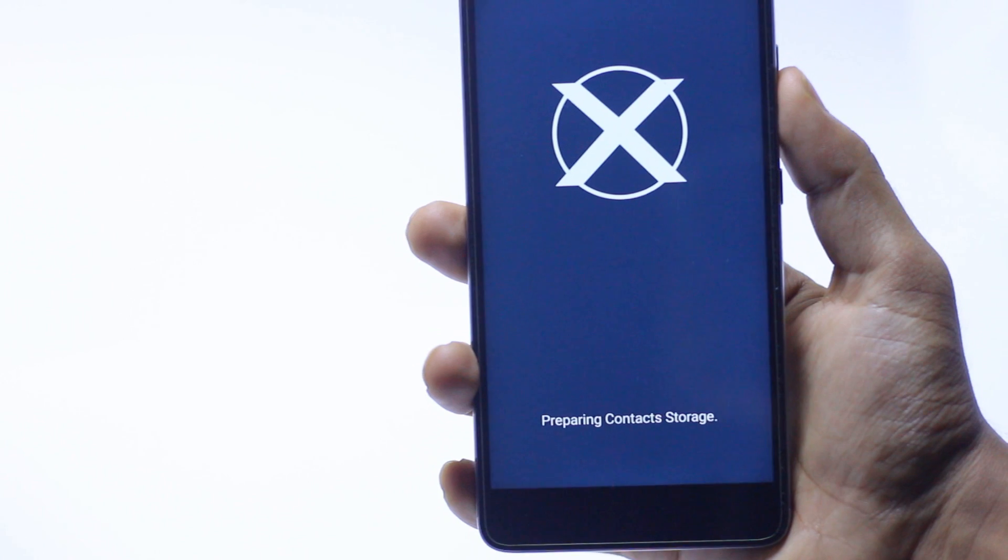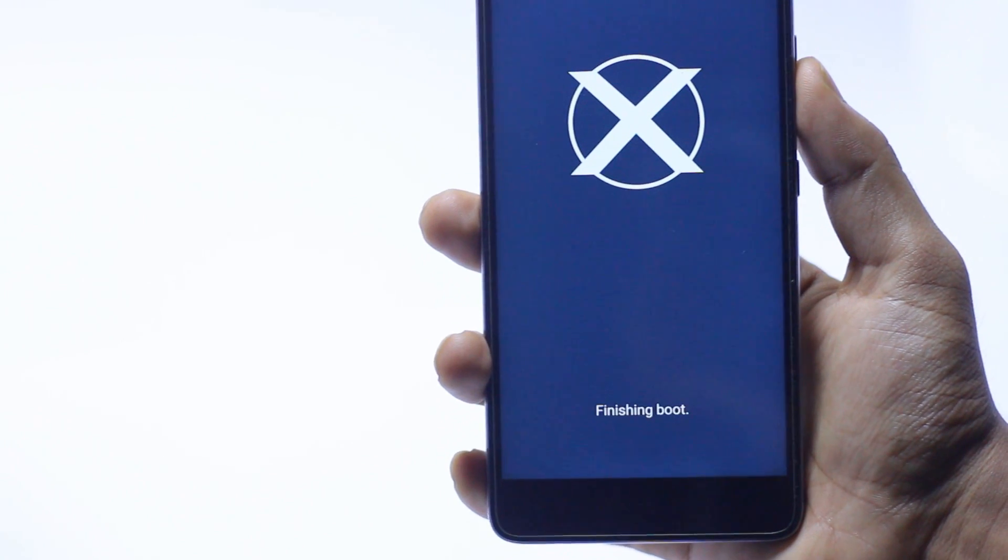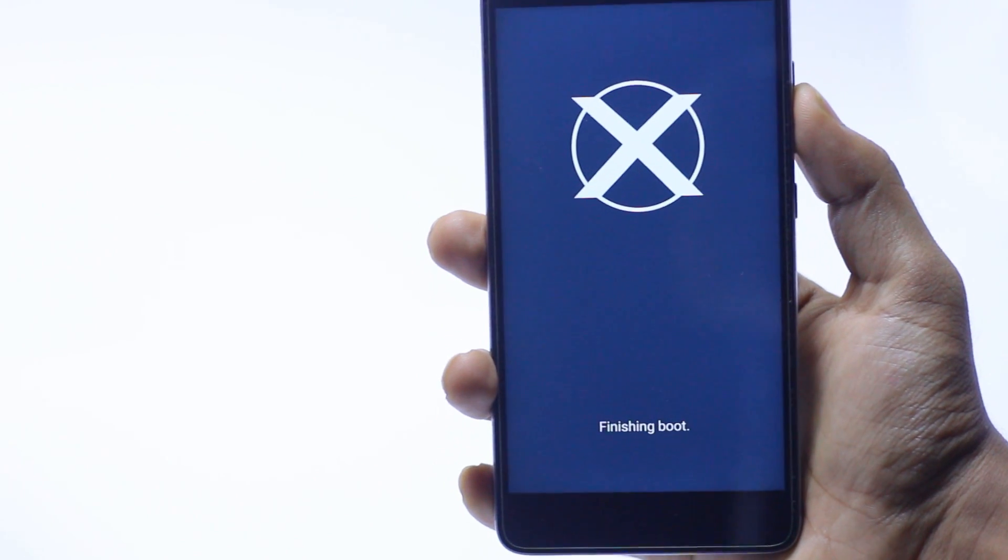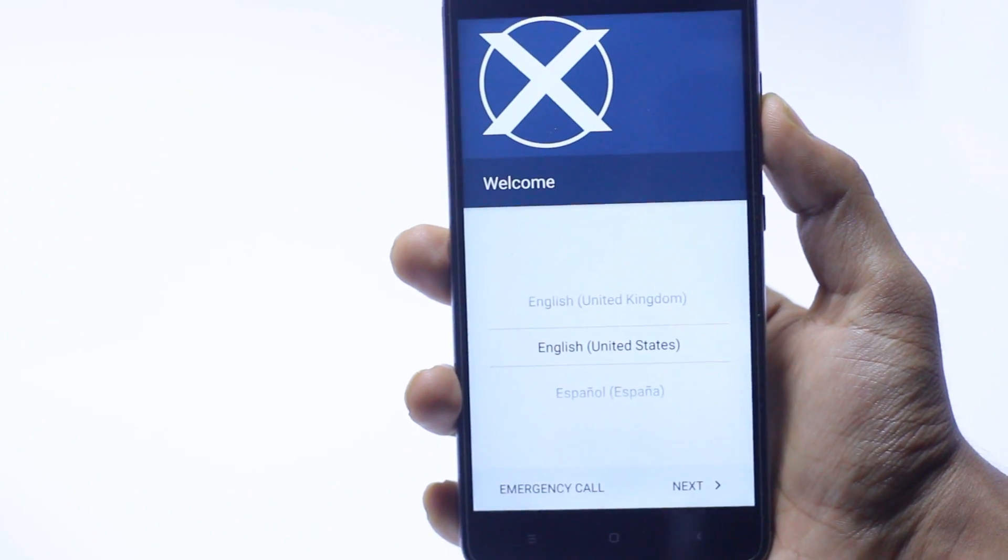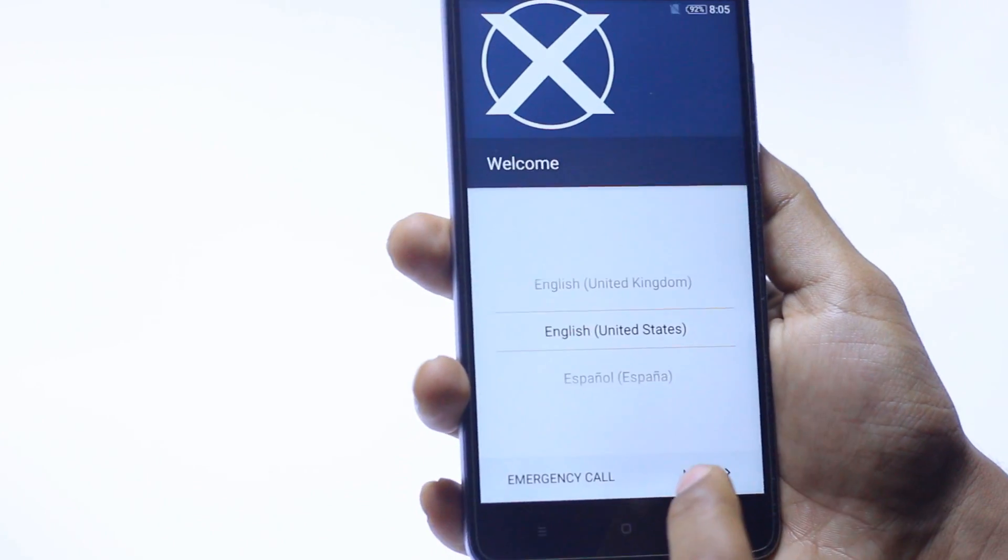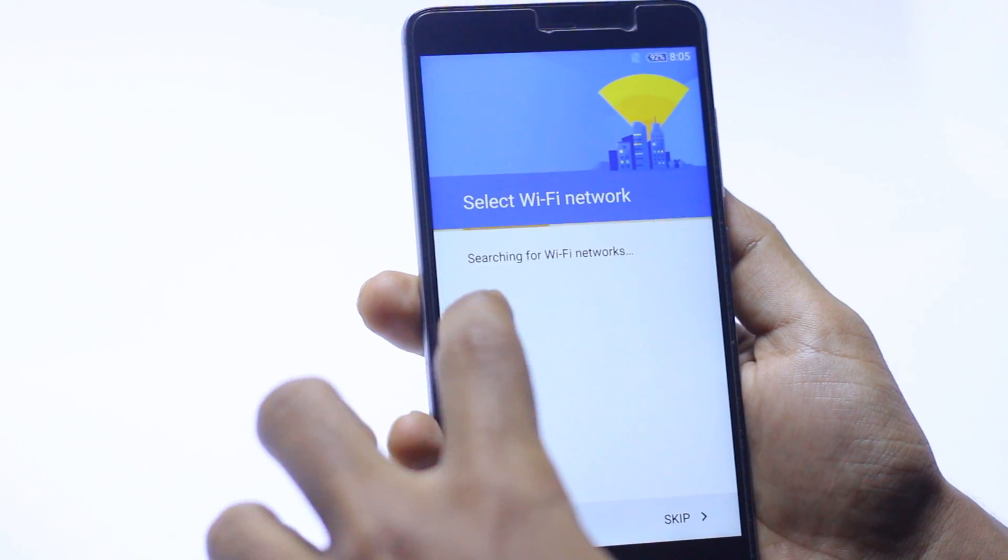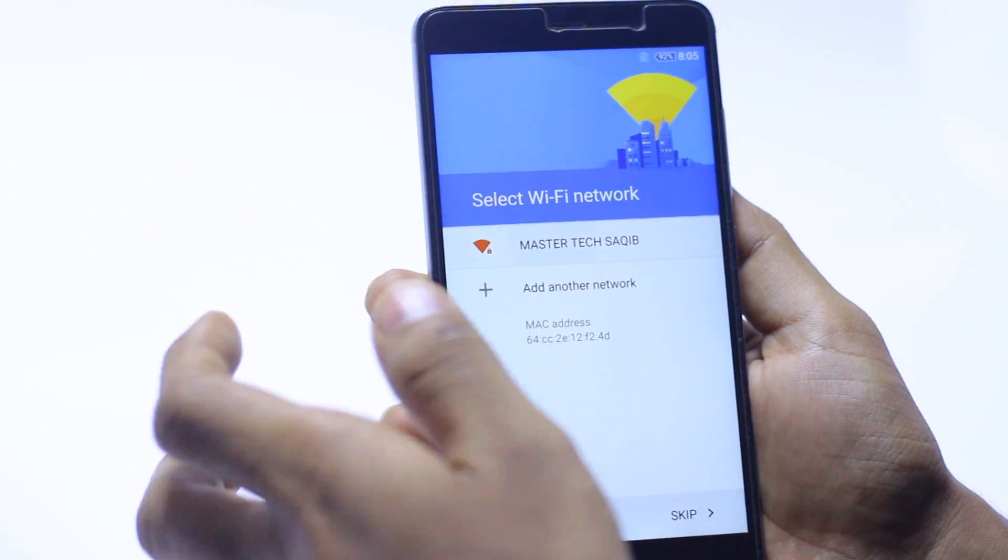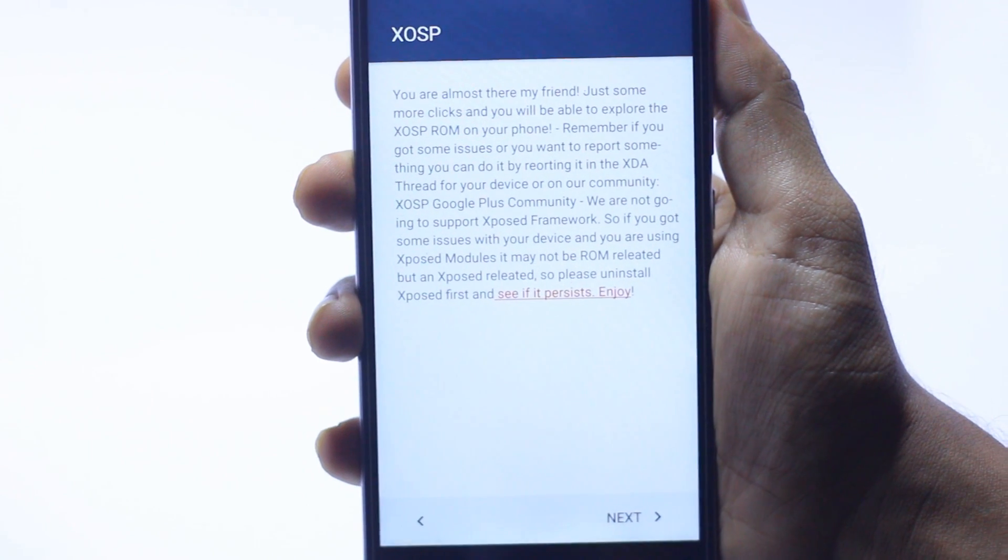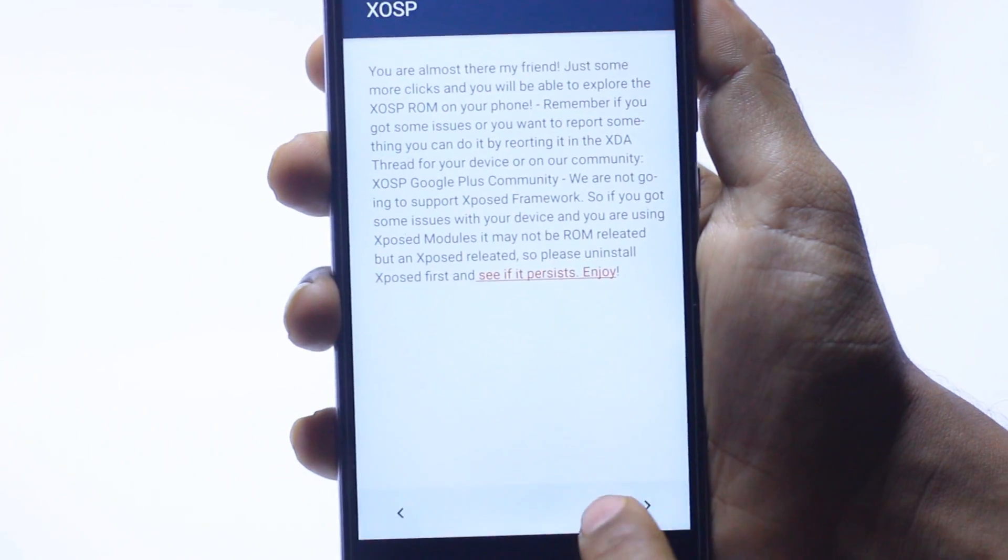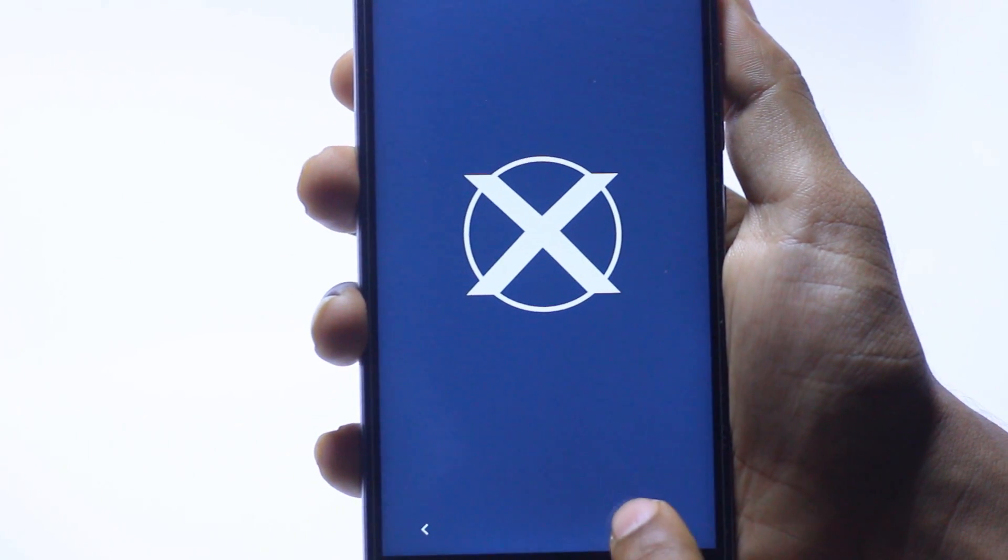Now prepare for the setup screen. Here is the setup screen and the wifi setup. As you can see, this is the XOSP ROM. Just hit next and start.